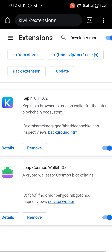You can see I already have Keplr and Leap. I just removed my MetaMask, so I want to add MetaMask and show you how to add MetaMask to your browser. You can then use the same process to add your Keplr wallet and your Leap Cosmos wallet.